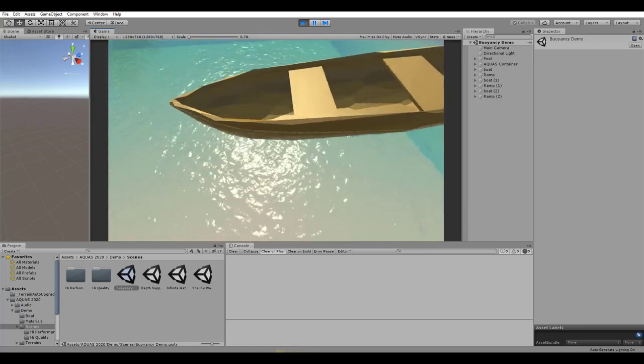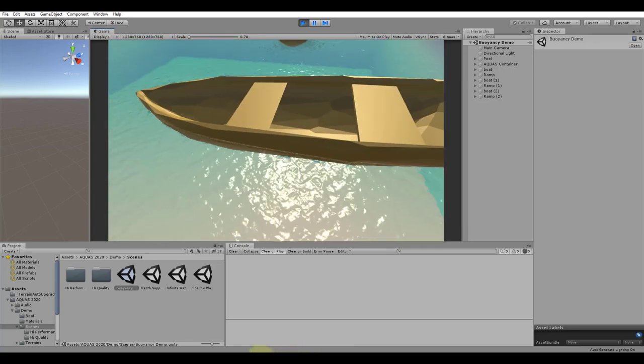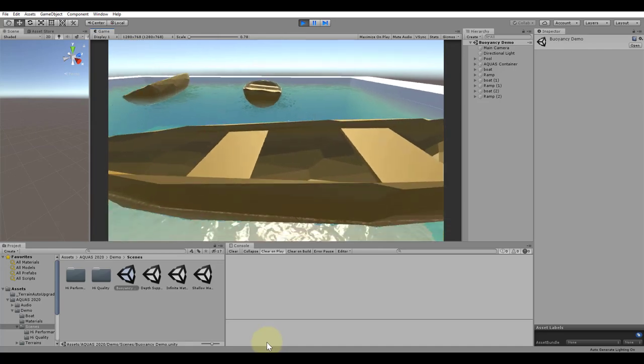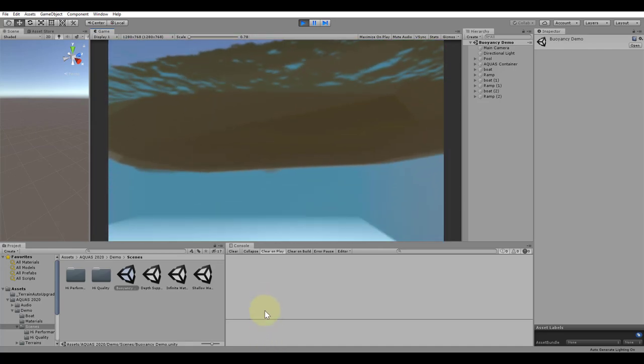Notice that there is no water rendering inside the boat. This is done using a depth mask, which I will cover in another tutorial.